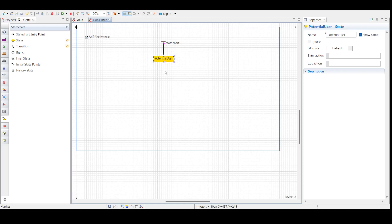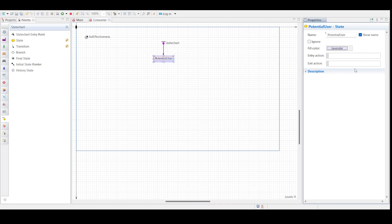First, I'm going to fill the color to lavender. I have the following Java code in the state's entry action. In it we are going to write: shape_body.setFillColor() and provide the name of the color.